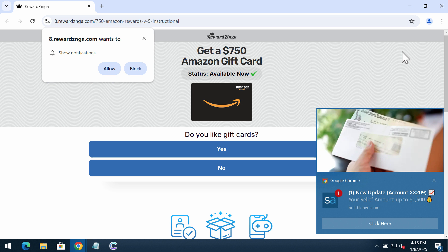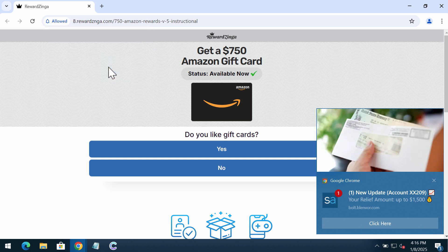Basically, the real purpose of this pop-up is to trick you into subscribing to intrusive web push notifications. As you can clearly see, the pop-up rewardznga.com tries to make you click on the allow button, but it's a mistake.